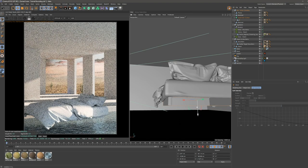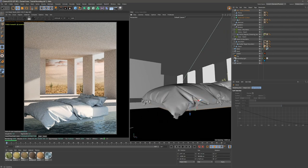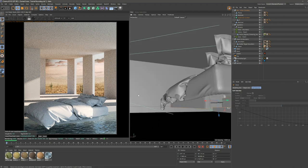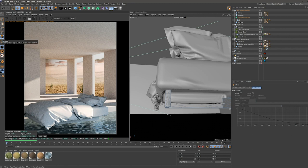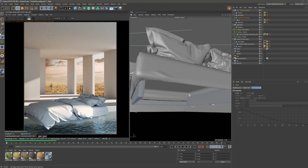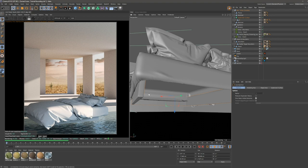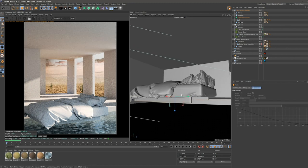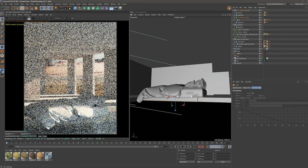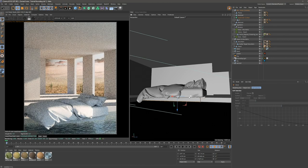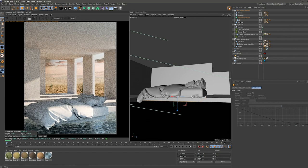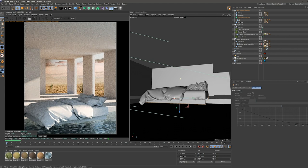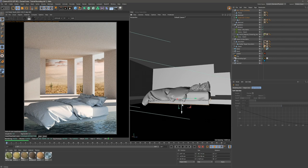I want to make it a bit smaller. Now I'm just trying to fit it under this bed sheet. I'm not going to edit these polygons, so let's just work with the move and the scale tools. I want to stretch it a bit and make it longer — just playing around until I get it right. This is looking good. Let's move it up a bit.